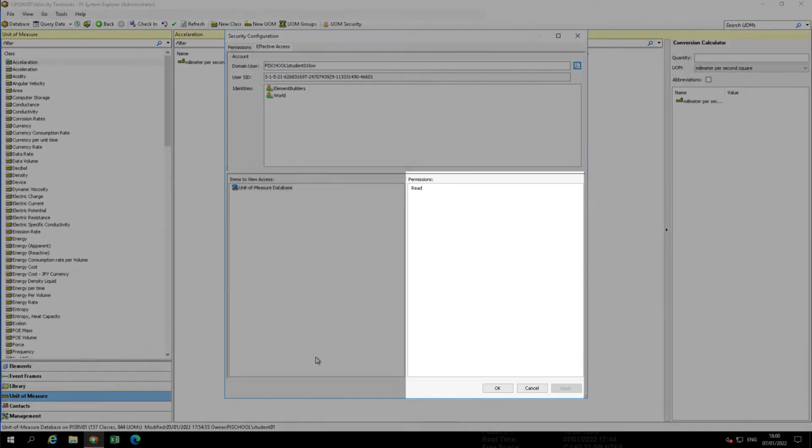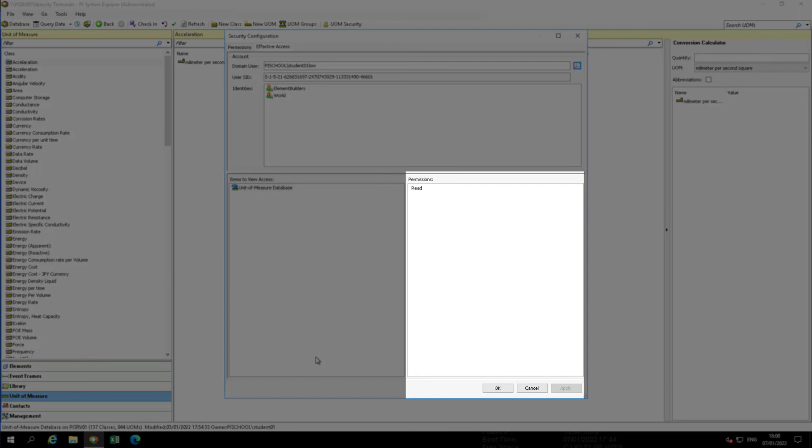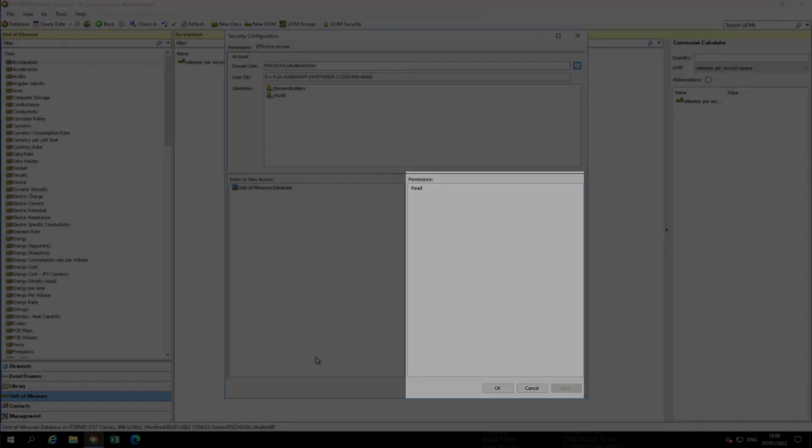The individual has access to read all units of measure configured within the UOM database.